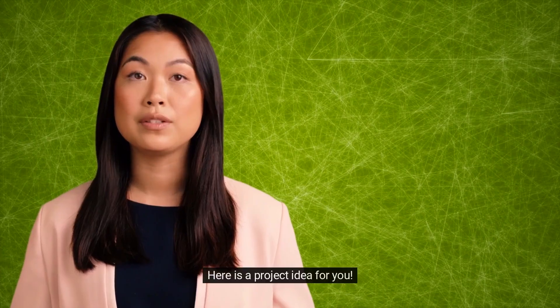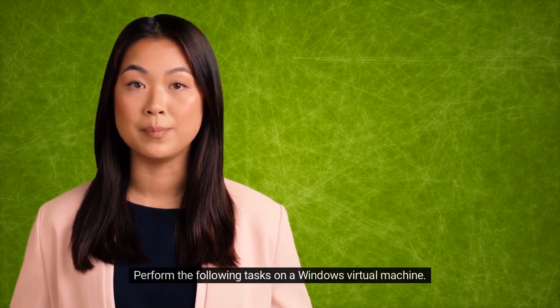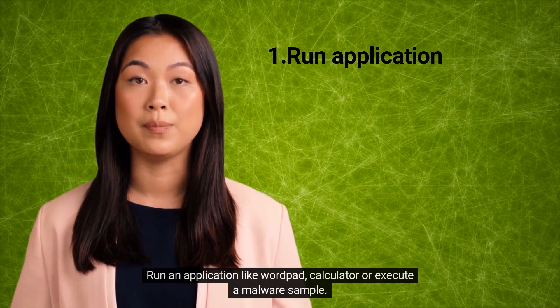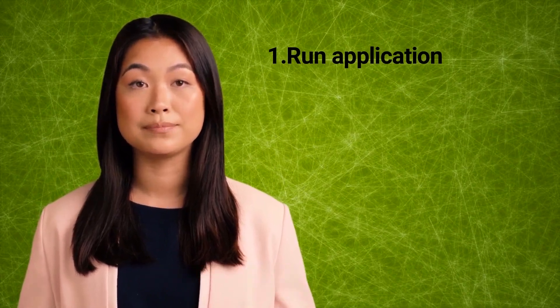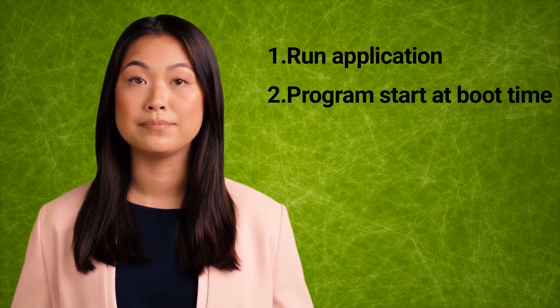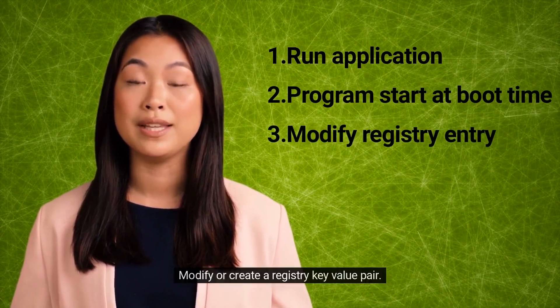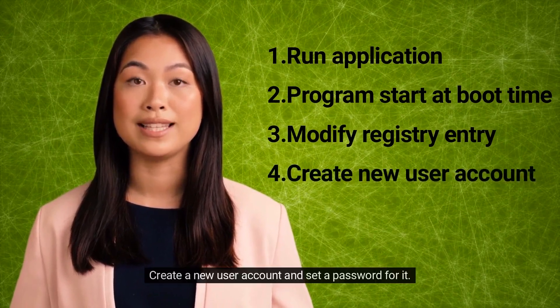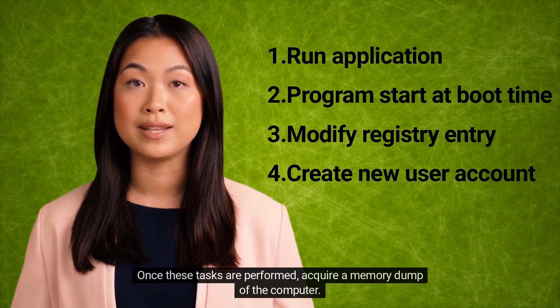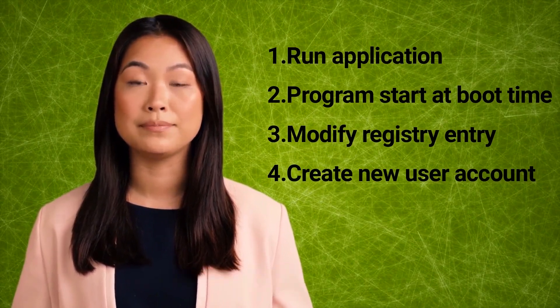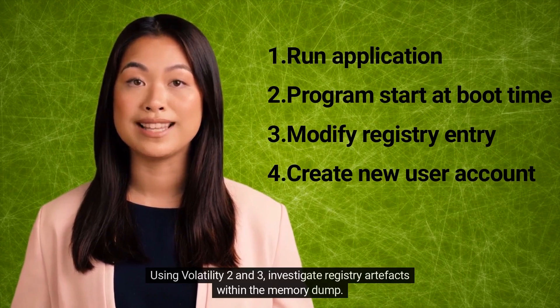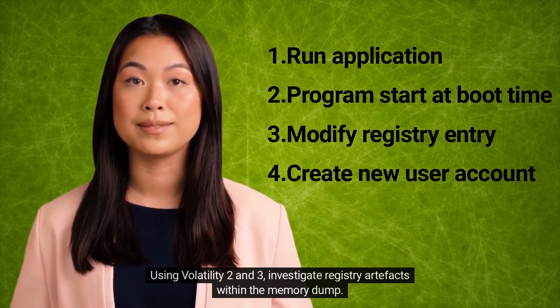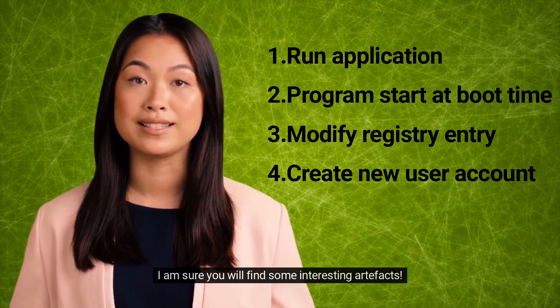Here is a project idea for you. Perform the following tasks on a Windows virtual machine: run an application like Wordpad, Calculator, or execute a malware sample; configure an application to start at system boot time; modify or create a registry key value pair; create a new user account and set a password for it. Once these tasks are performed, acquire a memory dump of the computer. Using Volatility 2 and 3, investigate registry artifacts within the memory dump. I am sure you will find some interesting artifacts.